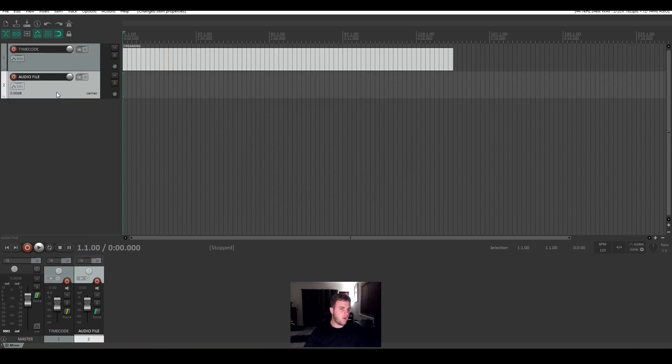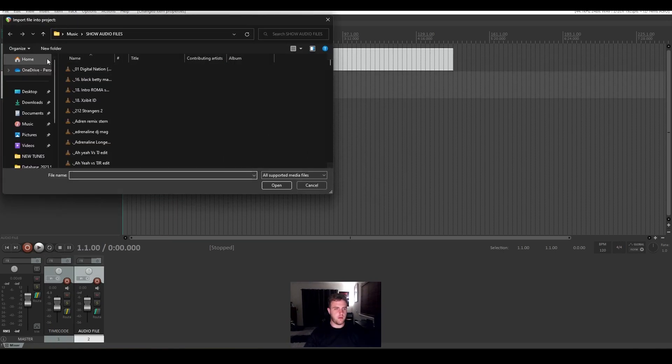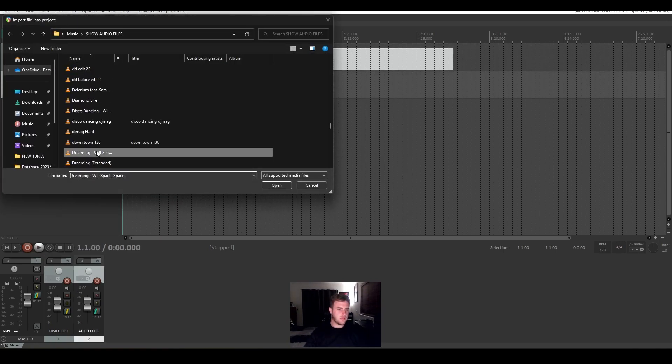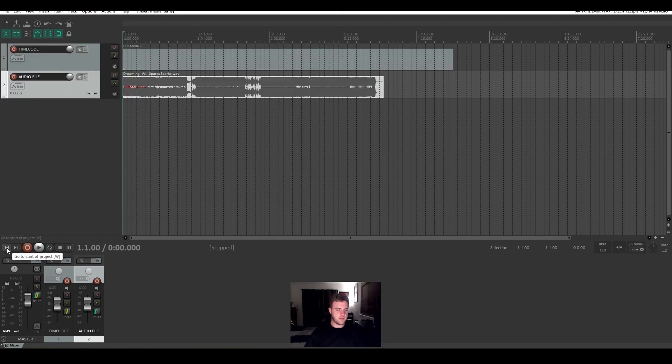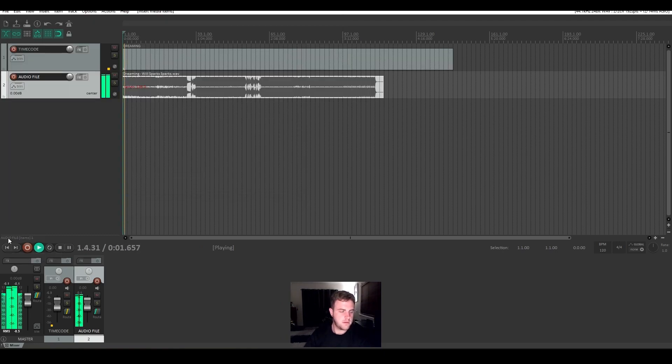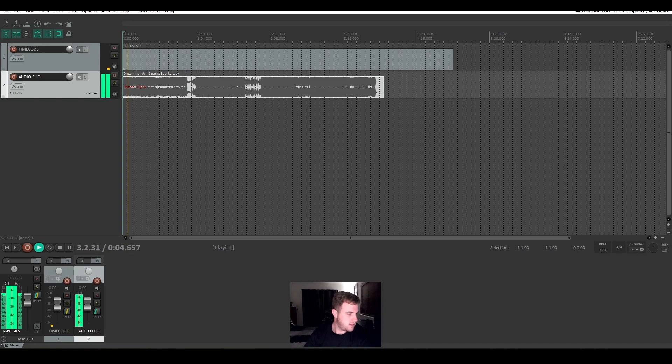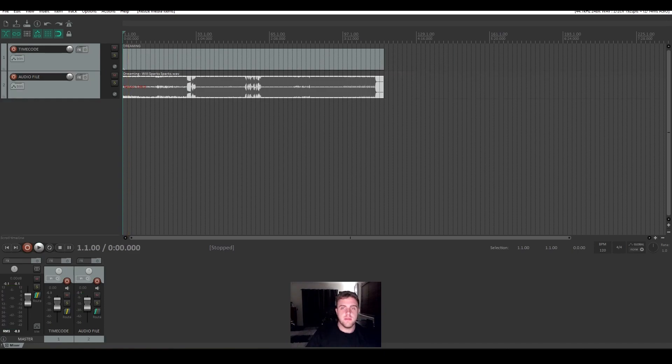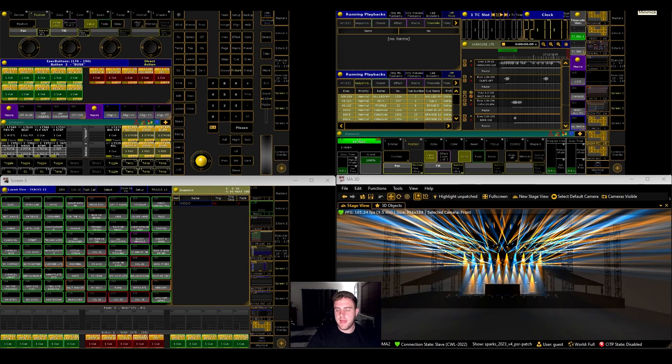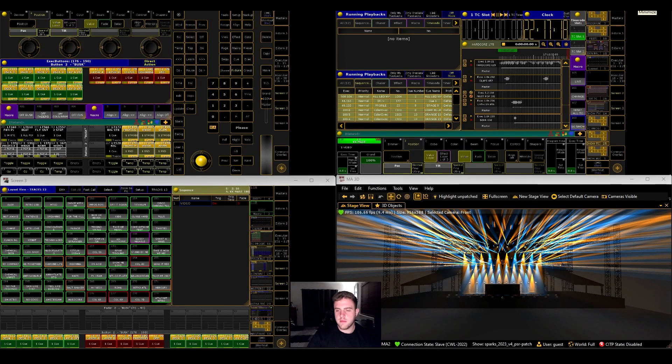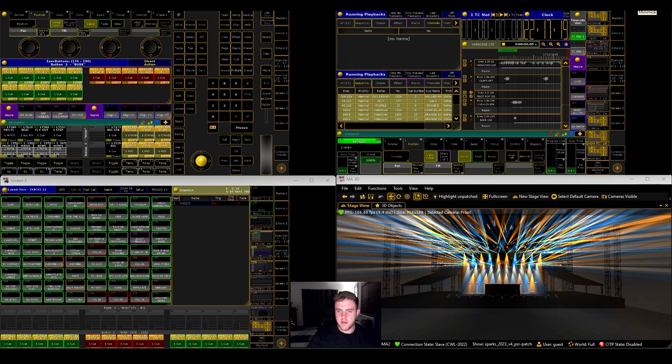Let's hit audio file and insert a media file. Go in and find your song. Dreaming. Let's have a listen. Should be able to hear that coming out. So now we're done with Reaper. Let's minimize that. And we can start to deal with this side of things.